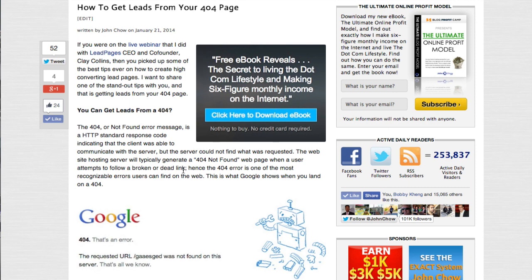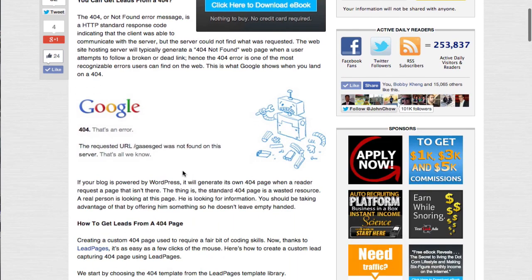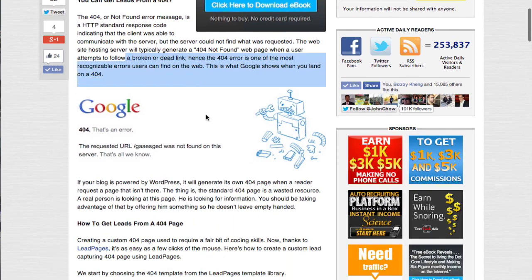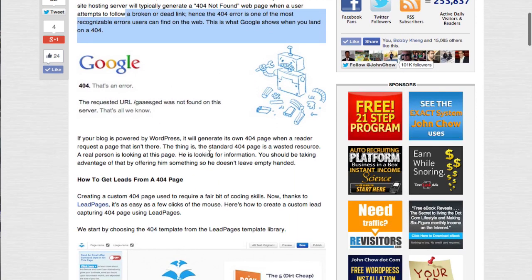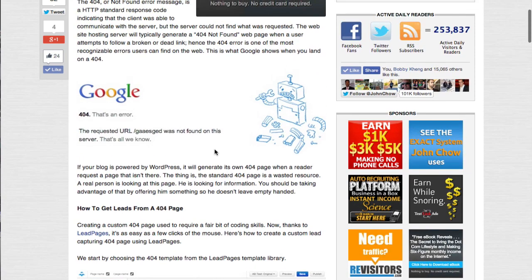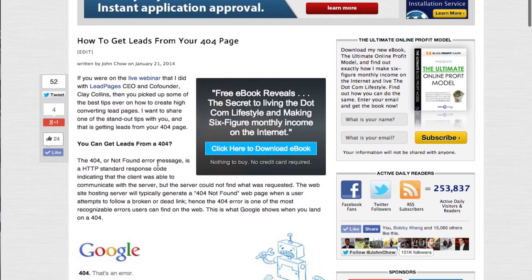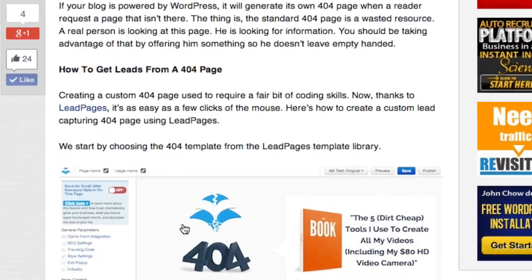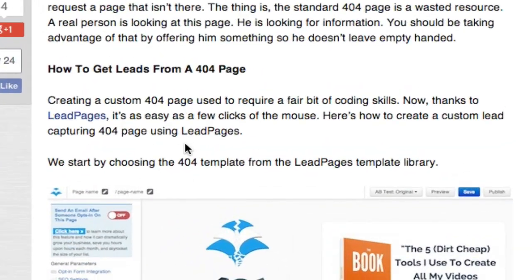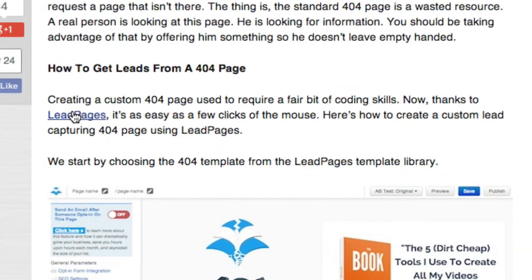What Lead Links does is it can turn any link in your blog post into an email opt-in box. In this example, in this blog post — basically if you look at this link, here's a link to Lead Pages, you click on it, it goes to Lead Pages. So simple.